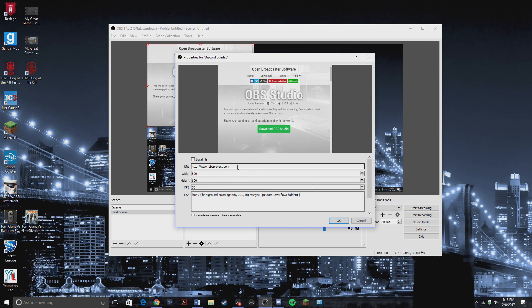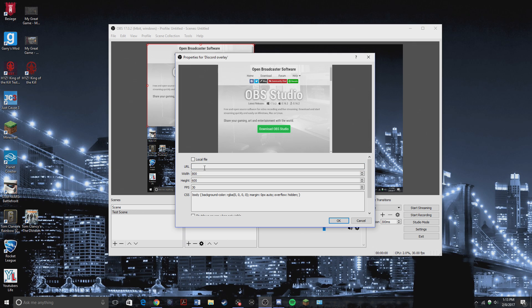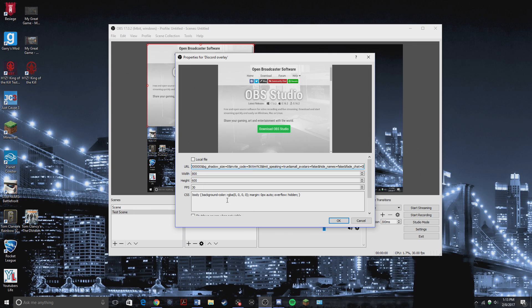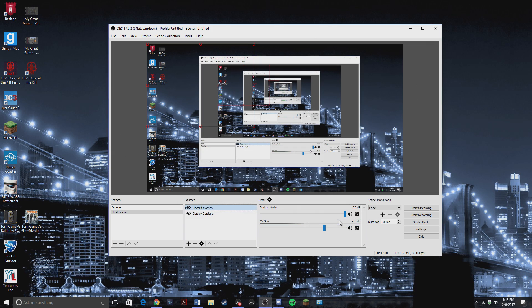So now it pops up with this new tab. You're going to undo that URL and paste the one you just copied. You want to keep the width and height the same, and everything else. Click OK.